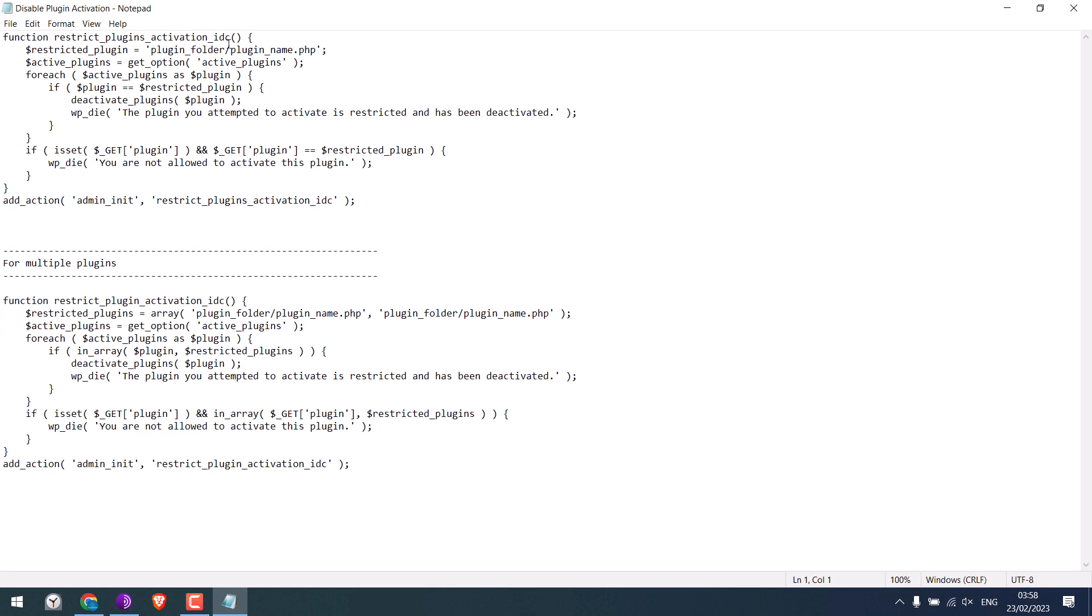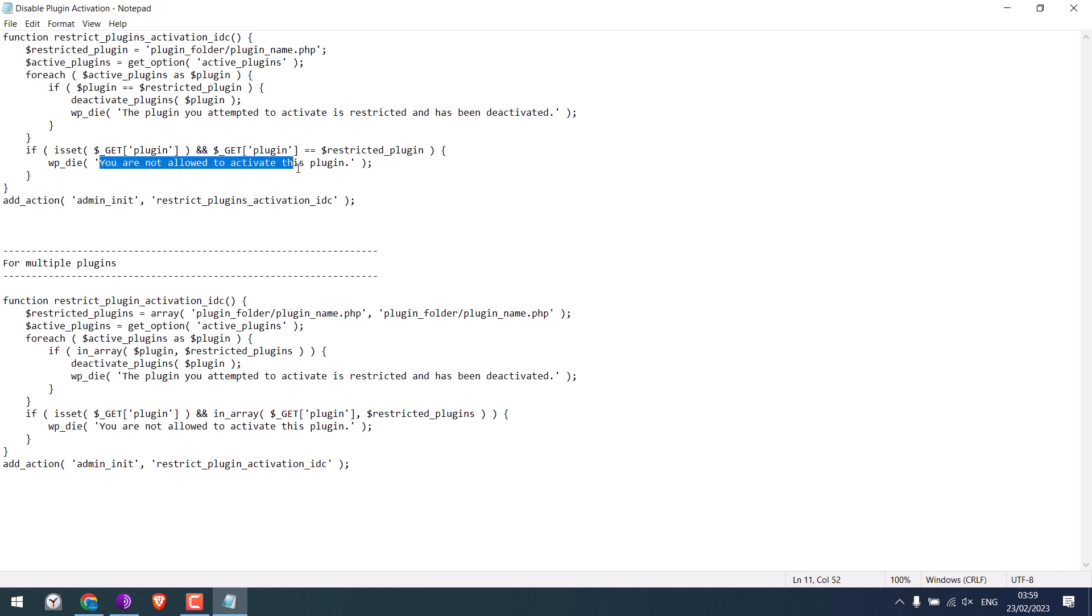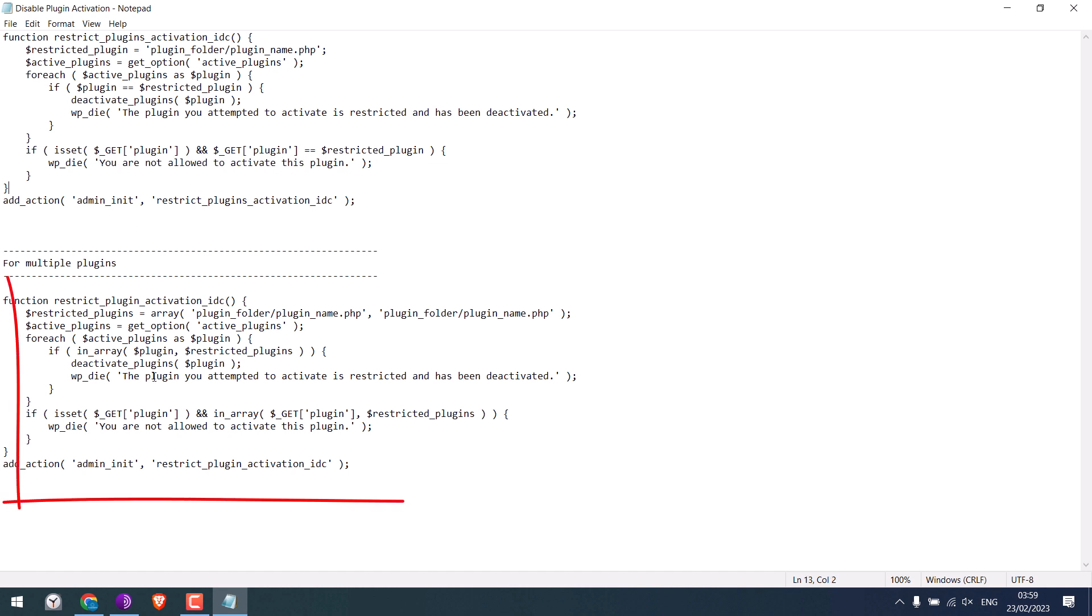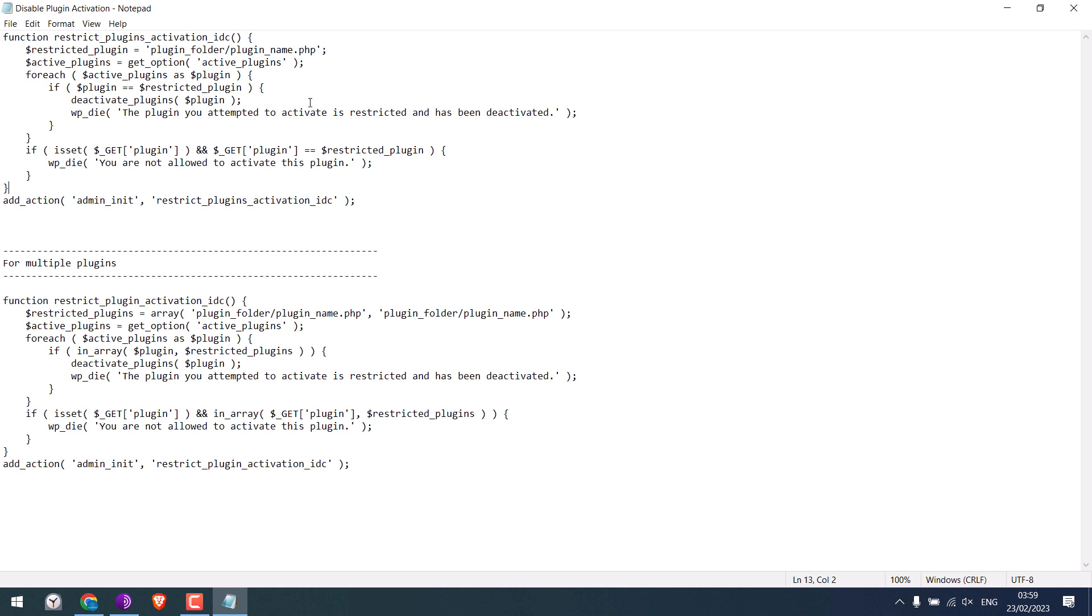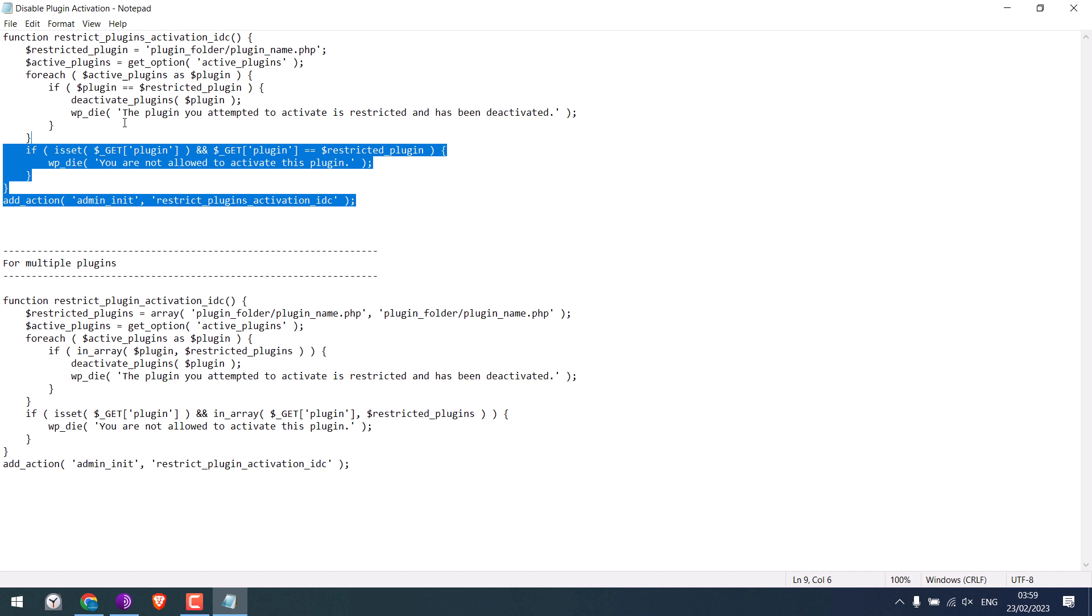So this code will stop everyone to install any new plugins. The code will check if the plugin is already active or not. If active, it will deactivate it. And if someone tries to activate the plugin, it will not be activated and show this message. And this code can be used to prevent the installation of multiple plugins.